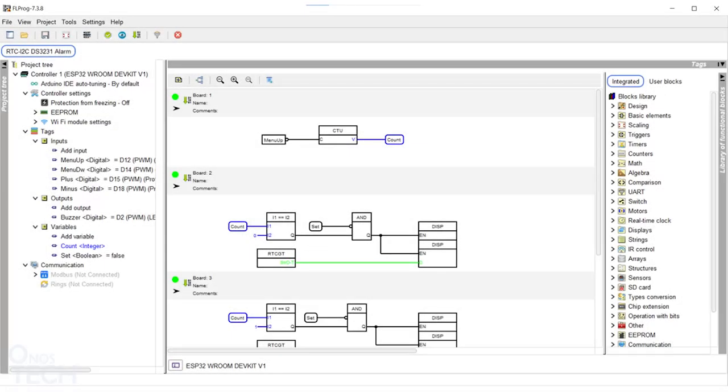Hello everyone, this video is an overview of FL Prog, an embedded programming environment.